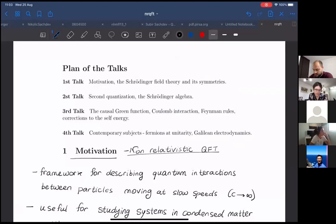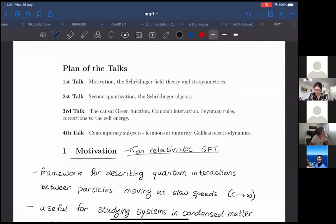I plan to start with motivation and talk about the Schrödinger field theory, its symmetries, and what other kinds of non-relativistic field theories people are interested in. Then I'll cover second quantization and the Schrödinger algebra. The third talk will be about Feynman rules, the causal Green function, and the propagator, using the example of Coulomb interaction to show corrections to the self-energy and quasi-particle lifetime.